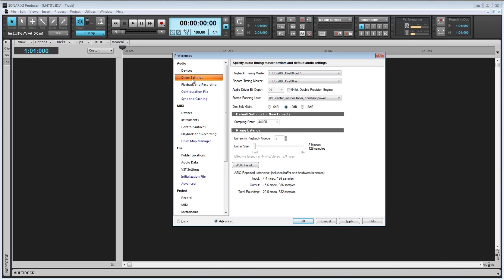The first two options we have are Playback Timing Master and Recording Timing Master. I touched on this a bit in the last video, but let's discuss it a little more. When you use ASIO mode, these will be automatically set and there isn't anything to worry about, as you only have one device in use at any given time.